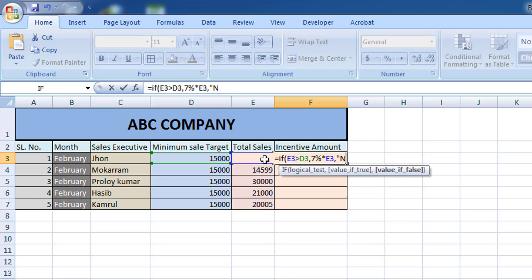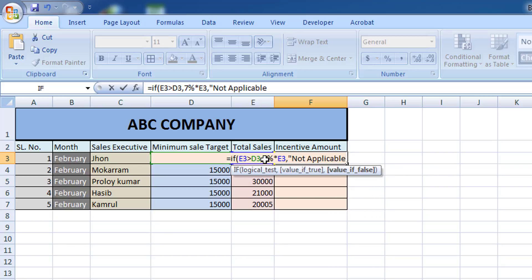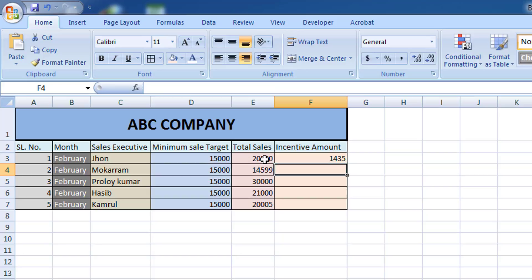Now done. If not fulfilled then it is not applicable. If the targeted cell is not fulfilled then it is not applicable. Now drag down the formula for the whole set.